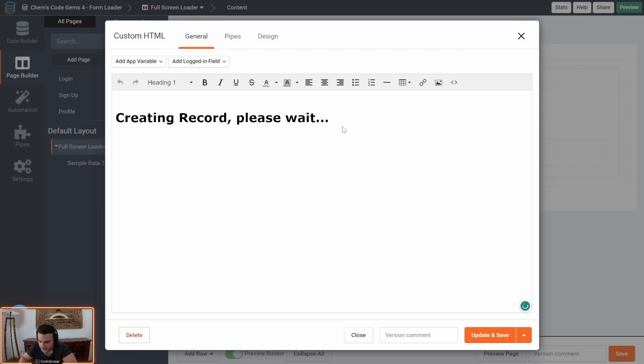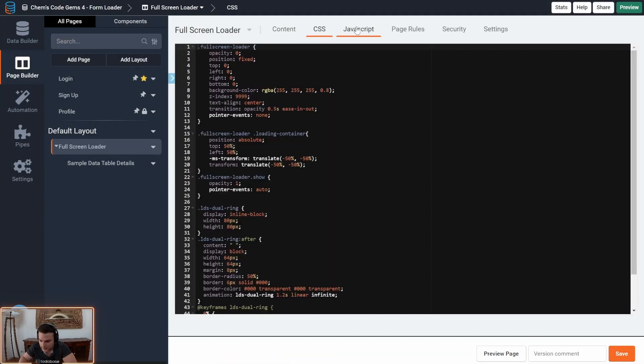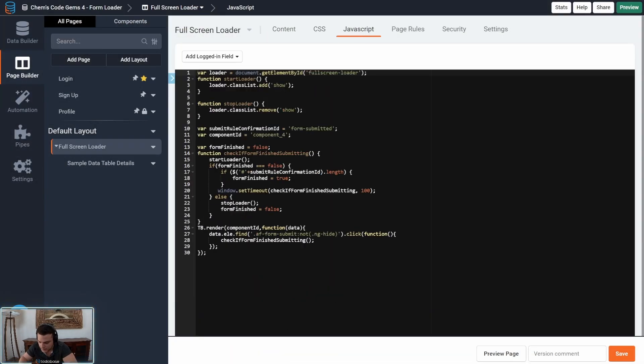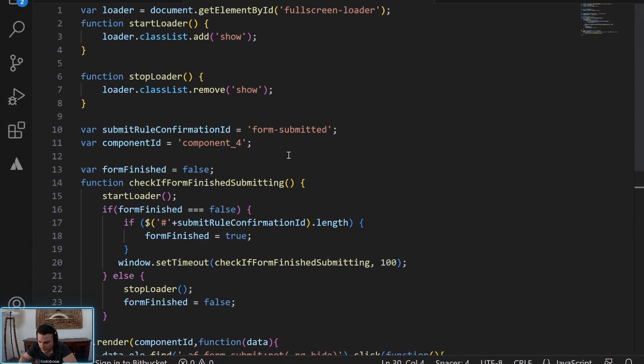You can change the text to whatever you would like and then in the JavaScript and let me open code editor so we can see this better.